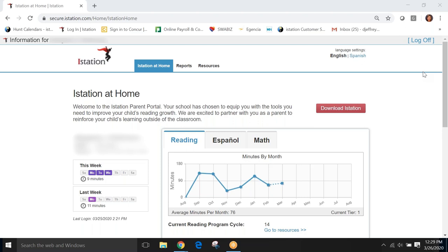In our tutorial today, we'll go through our Parent Portal and learn how you can access both that important information on your child as well as resources that you can use in the home environment.